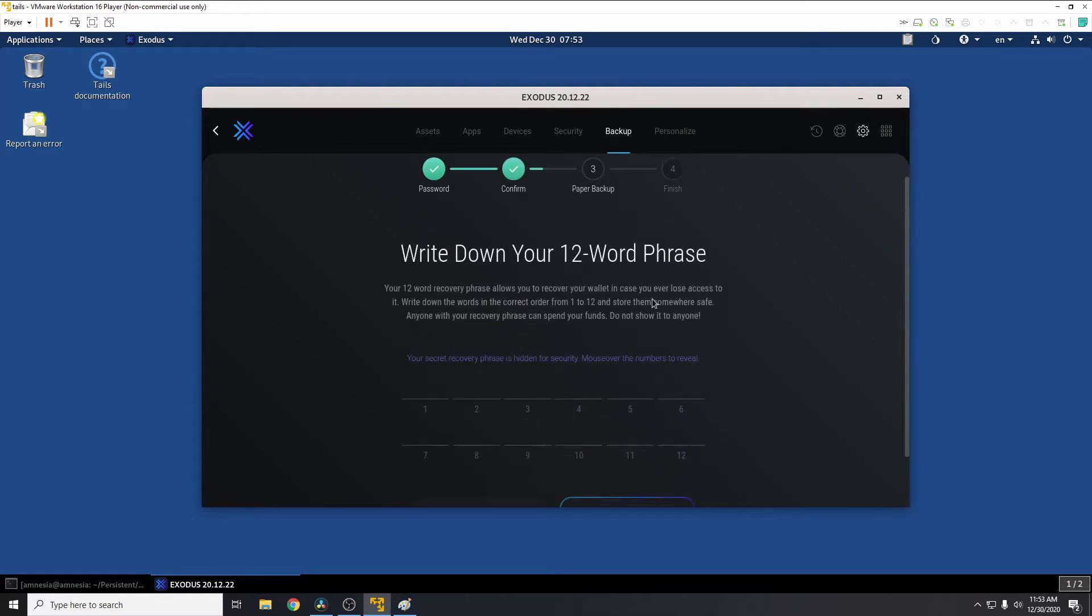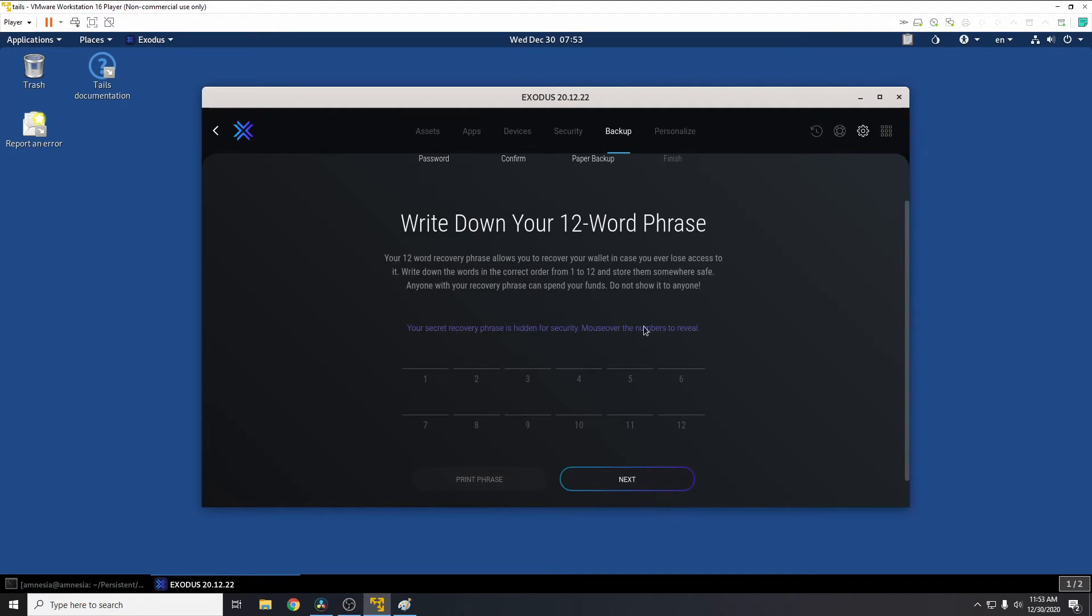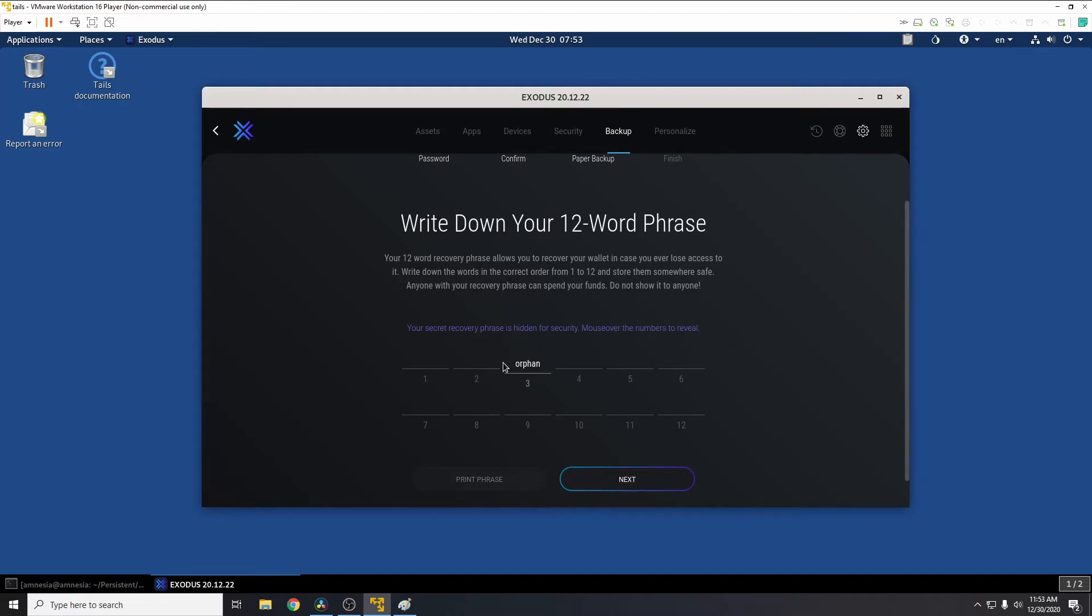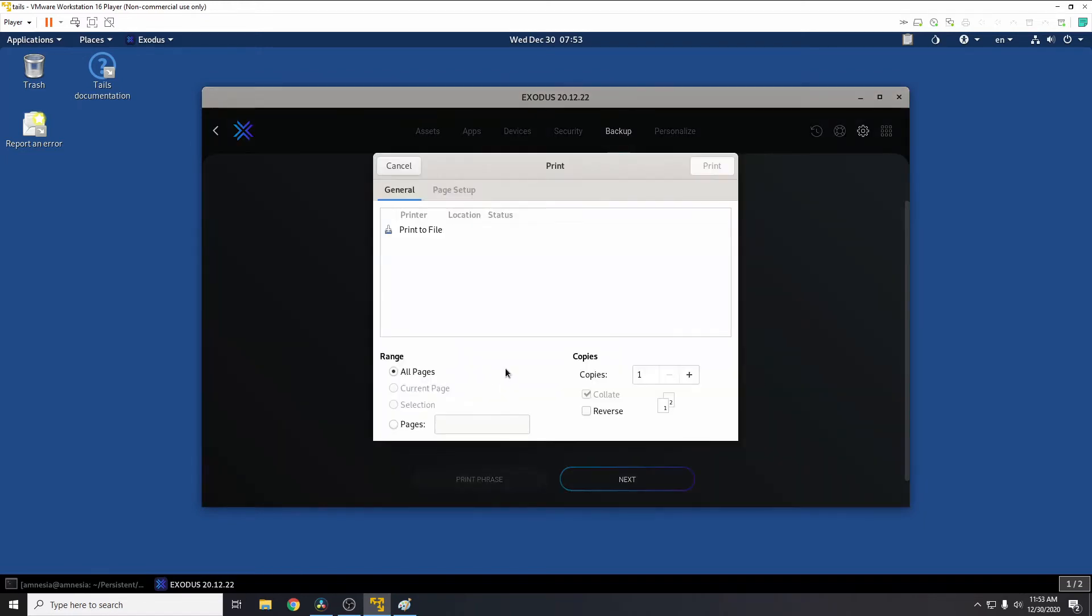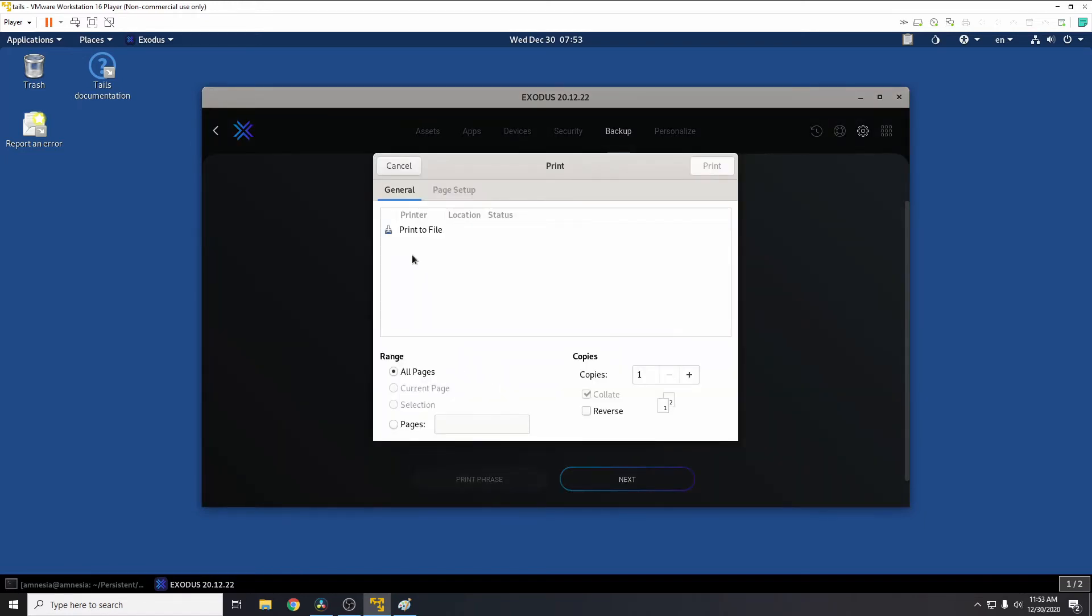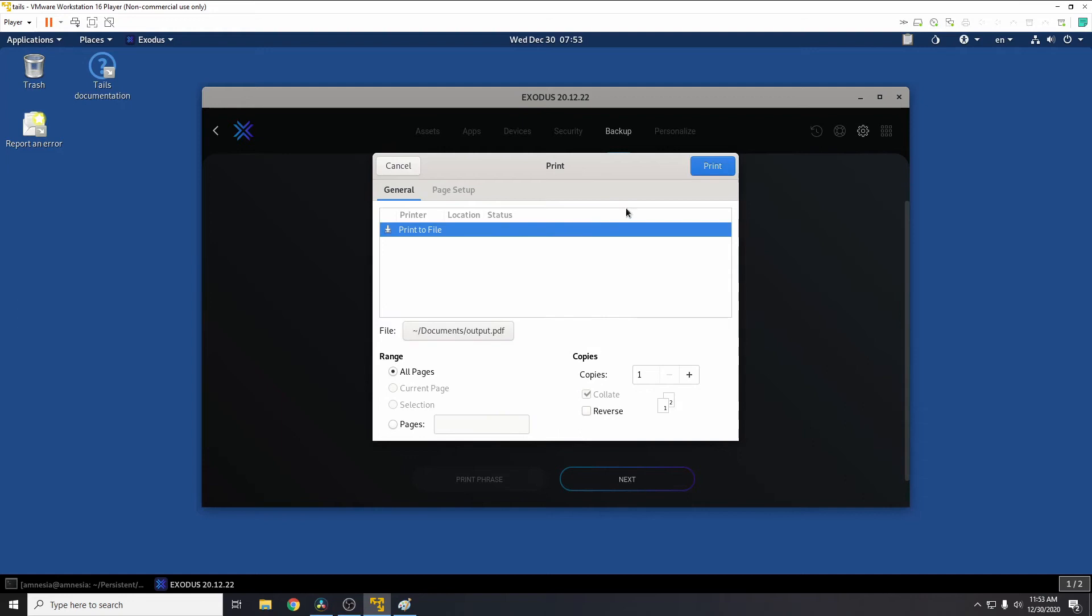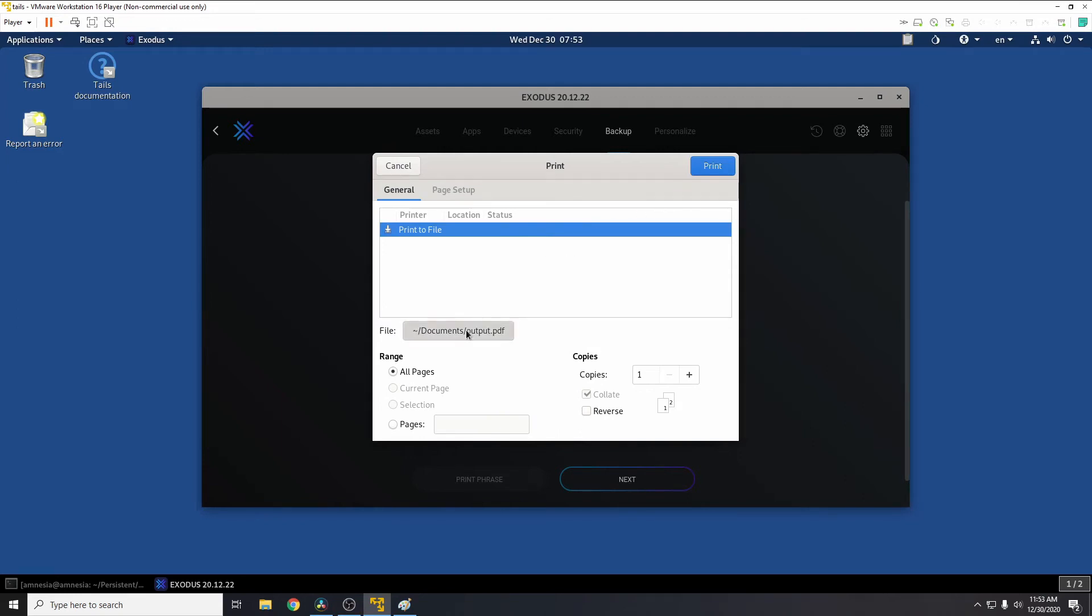Now it's going to give us the seed phrase. So you can write this down or print this out, or you can use, as in my previous video, how to store your seed phrase securely on USBs. Again, that's linked below. So for now I'll just go to print phrase, print to file, and I'll just save this.